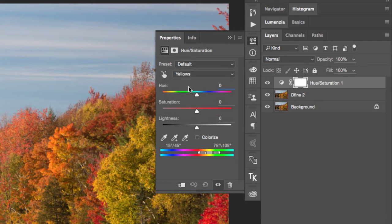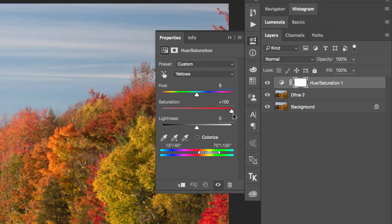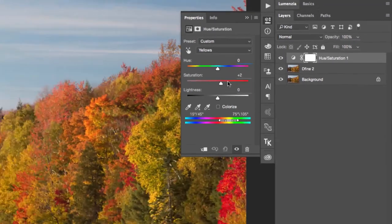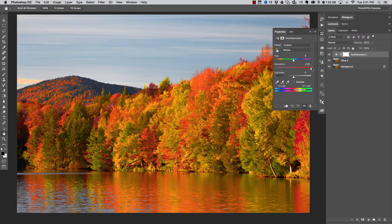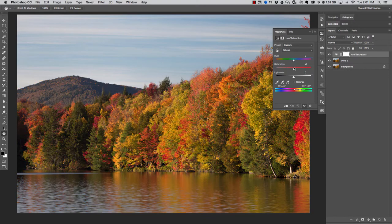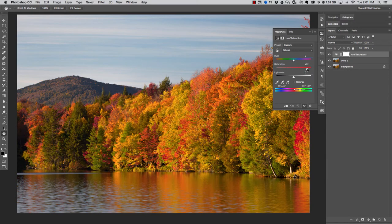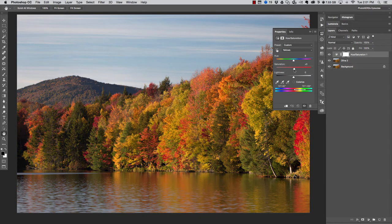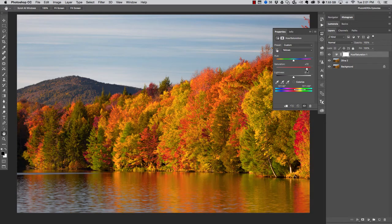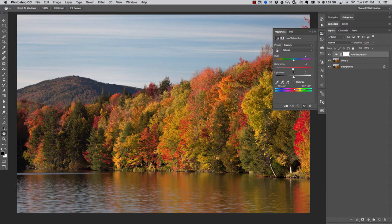Once I choose this channel, to help me better see exactly what yellows are being selected, I'm going to go ahead and take the saturation all the way up to 100%. This isn't how I want the picture to look—this is just so that I can better see exactly what colors are being targeted here. And in fact, you can see that not only are the yellows being targeted, but even some of these oranges and reds are being targeted as well.